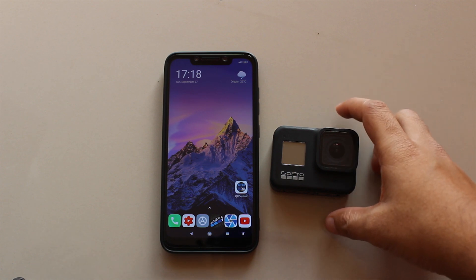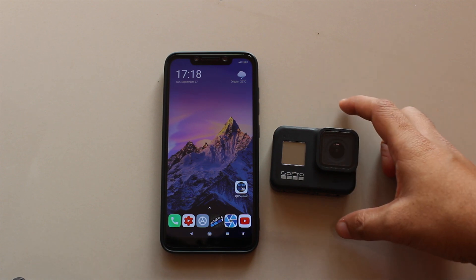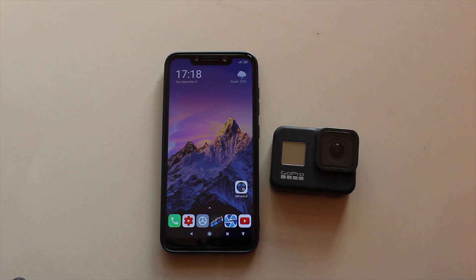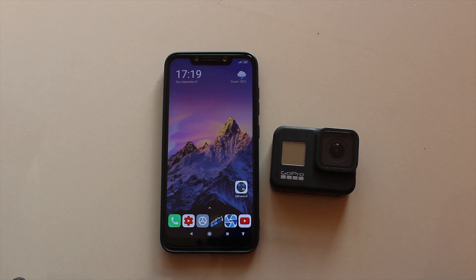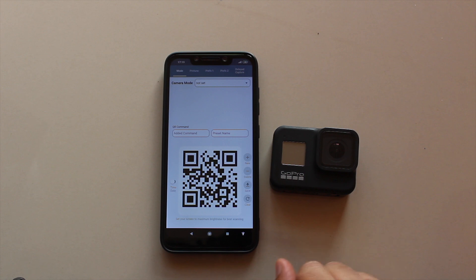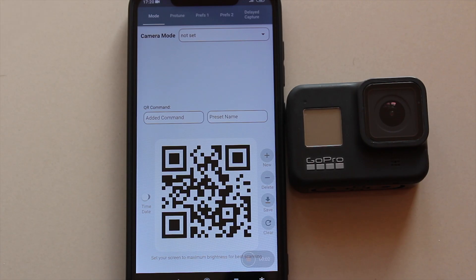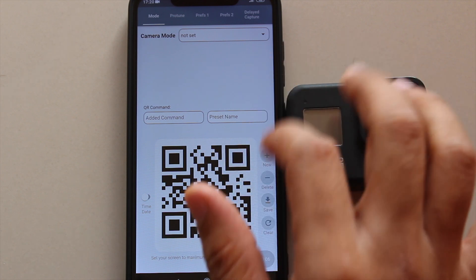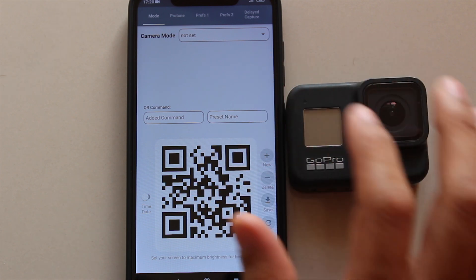To use your GoPro Hero 8 with QR codes and access additional features like schedule capture — which is available in the Hero 9 — along with motion detection and speed trigger, you'll have to install an app called QR Control, available for iOS and Android. After installing the app, you can change various settings for the camera from here.